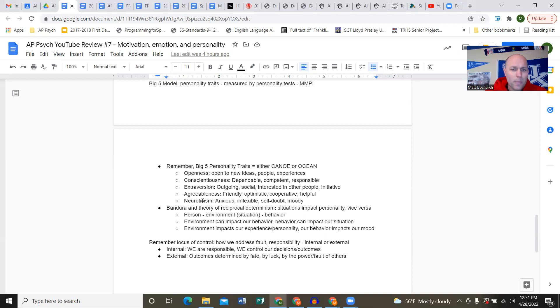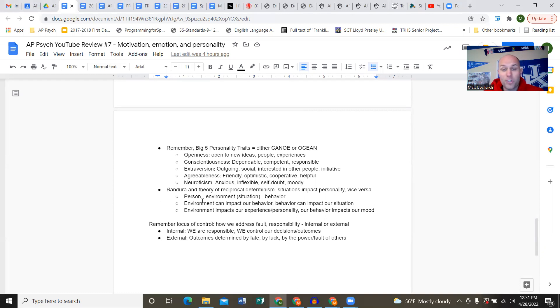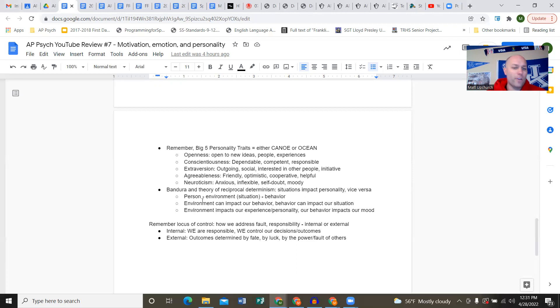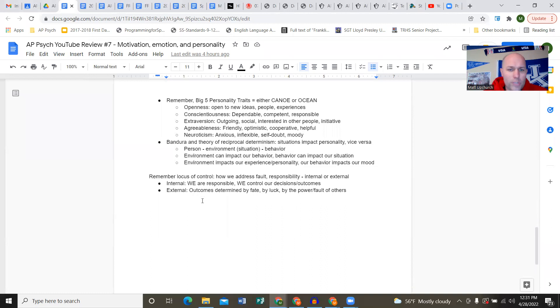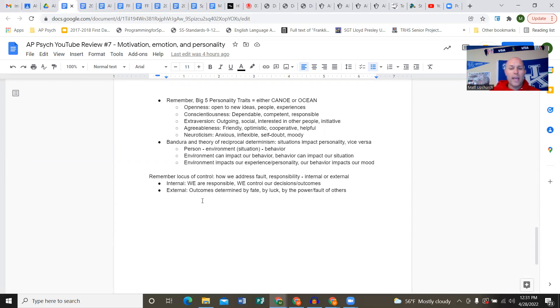Carl Rogers was all about unconditional positive regard - the patient-client relationship. If someone comes to you with psychological issues, treat them with unconditional positive regard, be genuine. Don't approach them like some psychologist who knows everything. Be on their level, make sure they're comfortable talking to you. Be positive no matter what they say, don't say 'oh crap, you're screwed.' Be empathetic and an active listener.